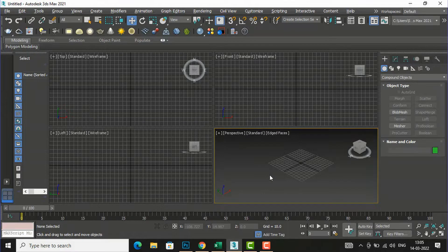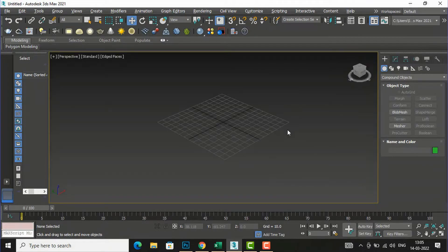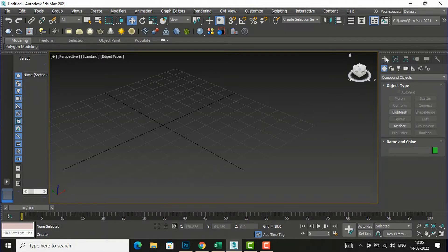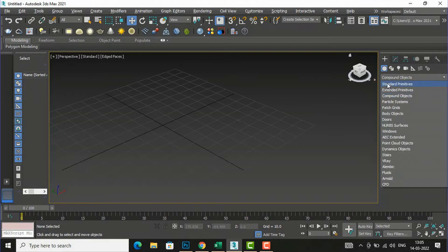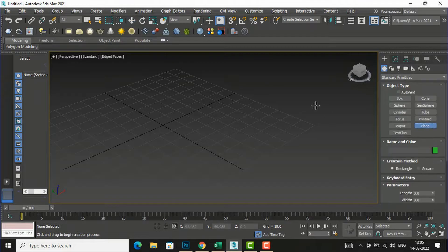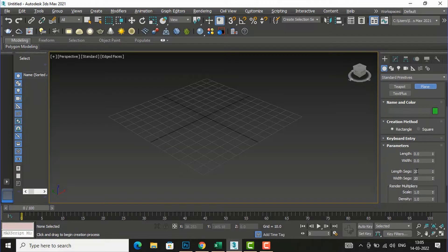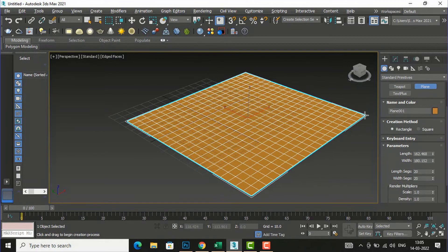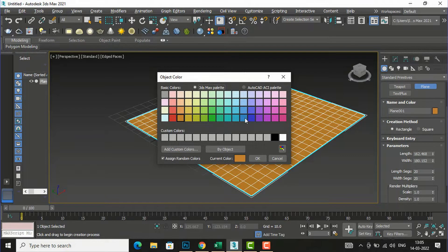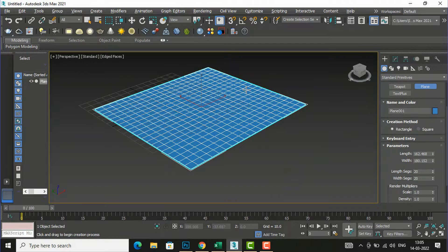I am going to my perspective mode and I will press Alt+W to make it large. Now I will draw some shapes here — I'm going to Standard Primitives and I will draw a plane. I'm going to make the length segment 20 and width segment 20. You can change the color to any other color — suppose I want to make it blue. So this is our plane.